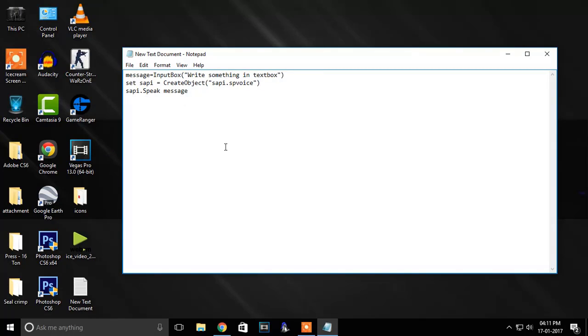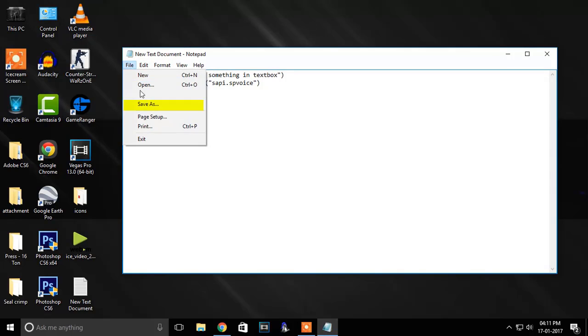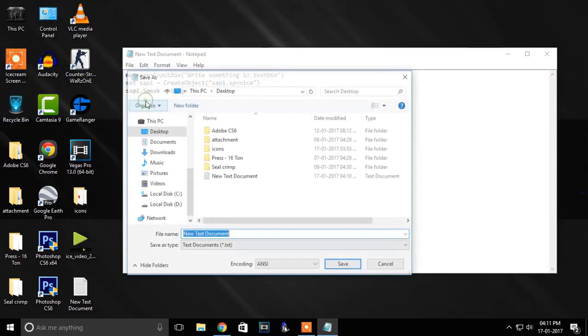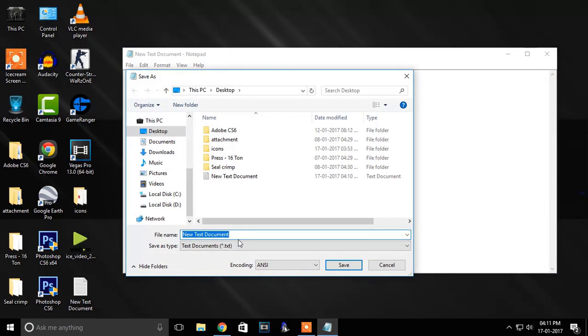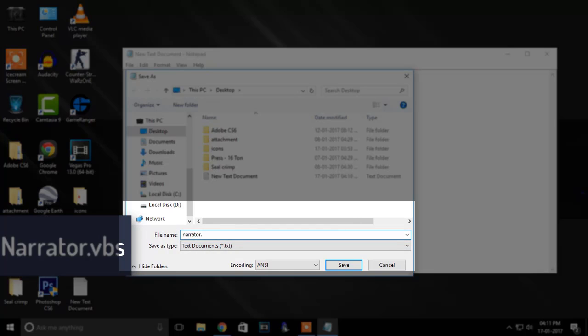After putting code lines in notepad, you must save the file. So choose save as and rename the file as narrator.vbs and select all files.